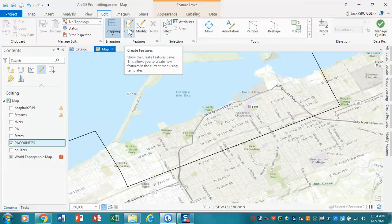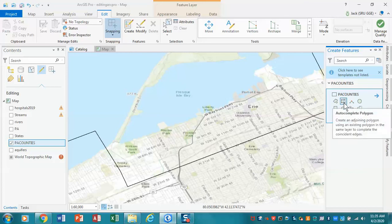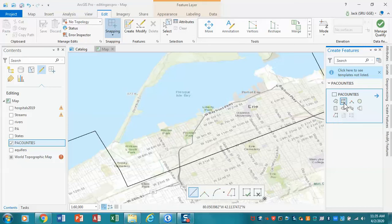In this case we're going to be doing a create option, and we're going to be working in PA counties — that's the only one available for editing. What we're going to be using is this tool right here, which is what we call the auto complete. Auto complete is used when you want one polygon to connect to the adjacent polygon with no gaps.